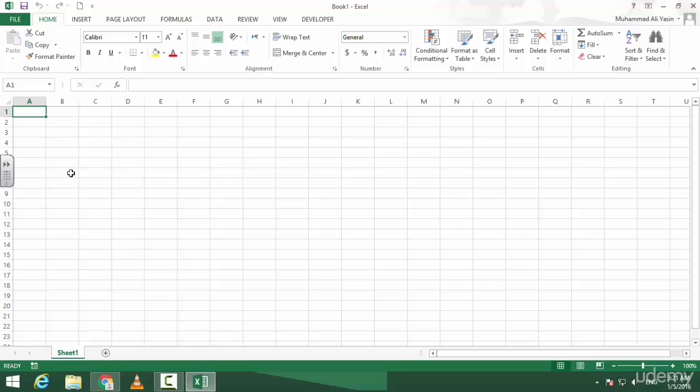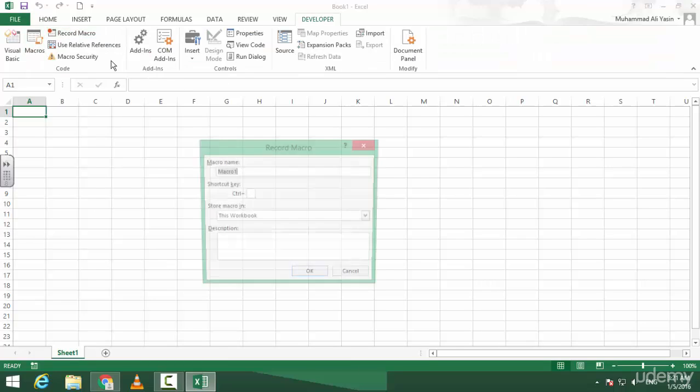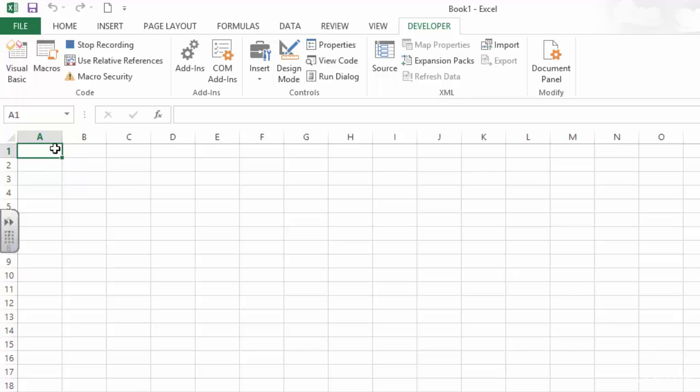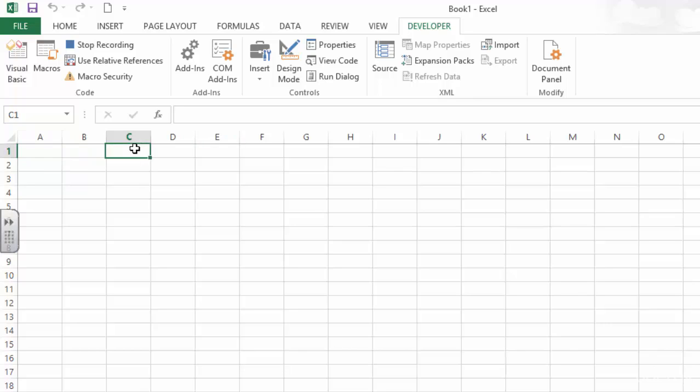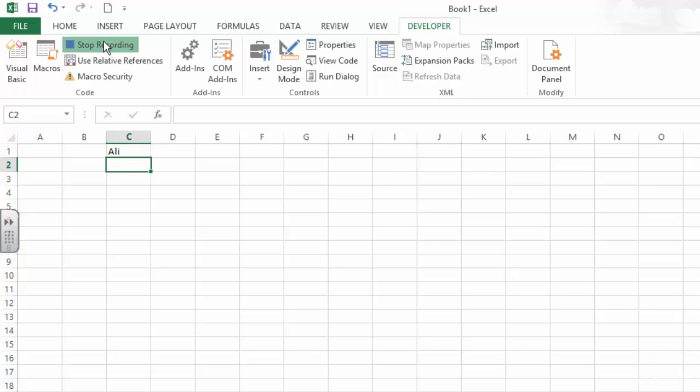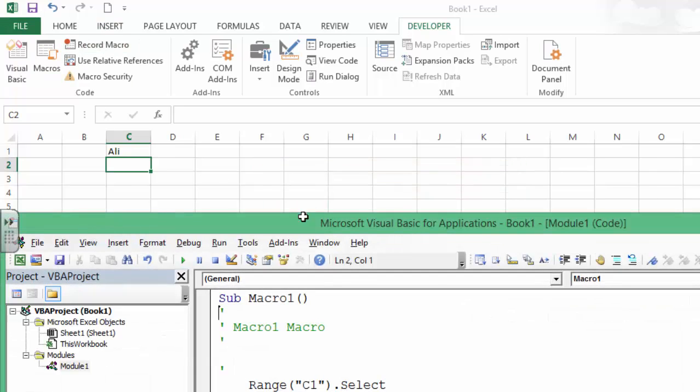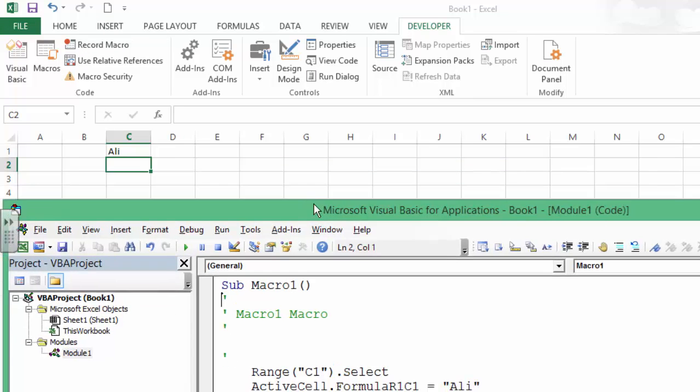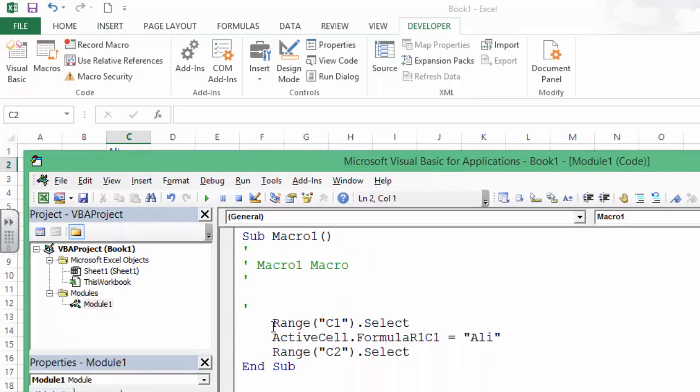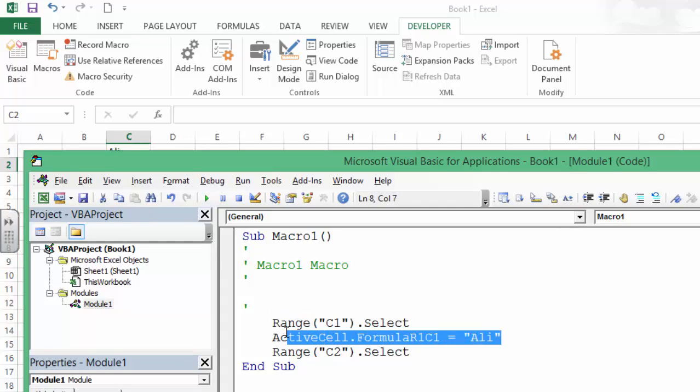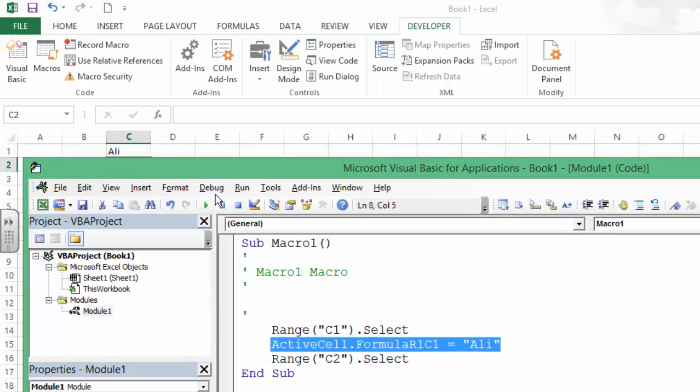If I record a macro and go to, let's say, recording Macro1, and I go to C1 and say okay, let's stop recording the macro. It says go to range C1 first. I'm on A1, go to C1, and in C1 type Ali, and then C2.select. No problem with that.